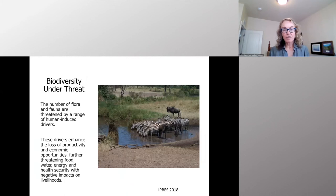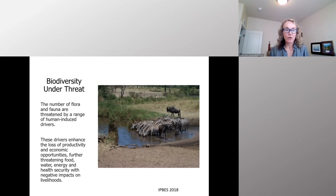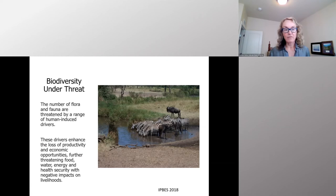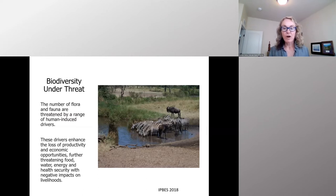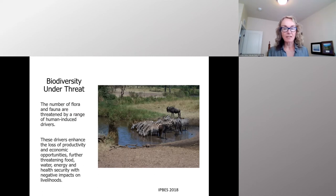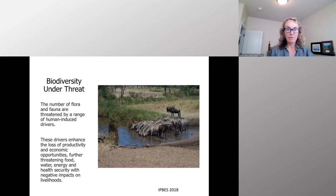There's a lot of Africa that is under threat, in particular the biodiversity. The number of flora and fauna are threatened by a range of human-induced drivers. These drivers enhance the loss of productivity, threatening food, water, energy, and health security, with negative impacts on livelihoods. Drivers such as climate change, habitat conversion, poaching, illegal wildlife trade, pollution, invasive species, disease and pests all threaten the biodiversity of Africa.